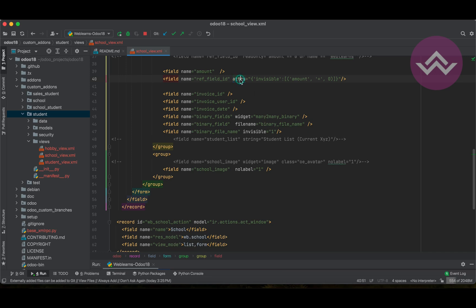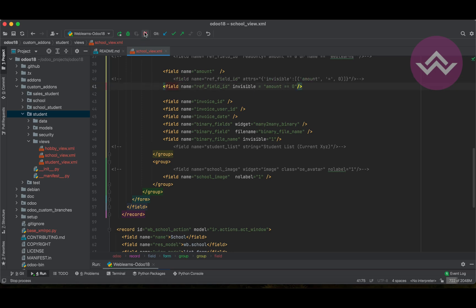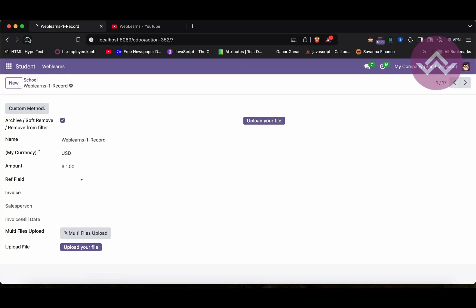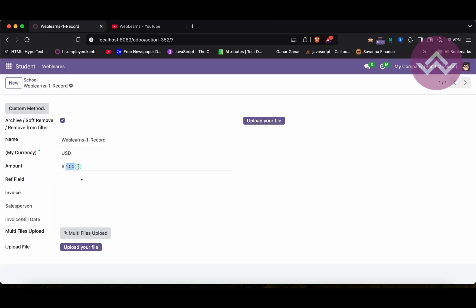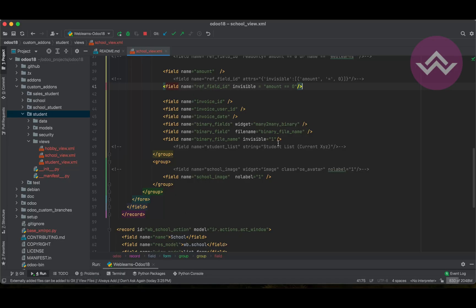So for that, we can use directly invisible in double quotes. We can use something like this: amount equal to equal to 0. Let me comment it out and restart and upgrade the module. And once I refresh the screen, now you can see this field is visible. But if I will make it as 0, now you can see that field is invisible. So, based on the condition, you have to apply something like this.